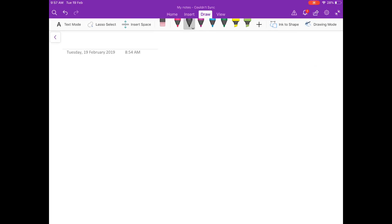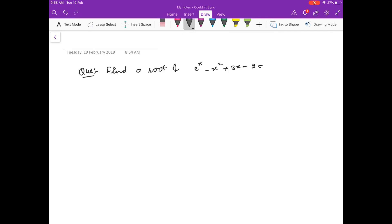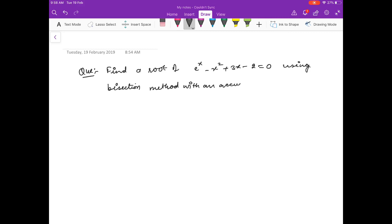Hello friends, welcome to this next video on numerical analysis. In the last video we discussed the bisection method. In this video we will again go for a numerical problem in bisection method. Suppose you have this problem: find a root of e^x minus x squared plus 3x minus 2 equals 0 using bisection method with an accuracy of 10 to the power minus 2.